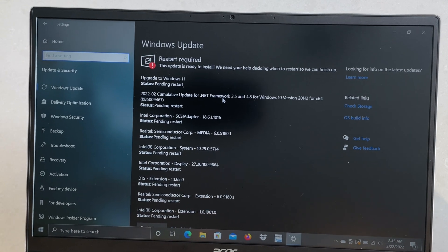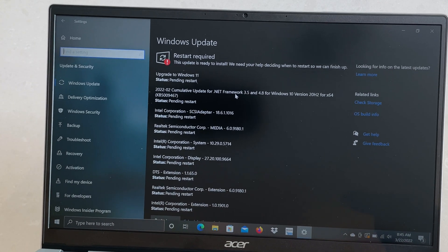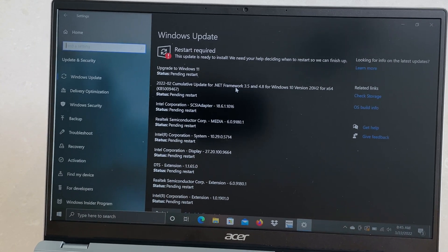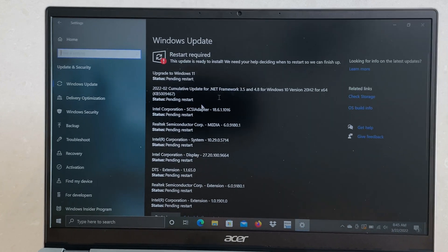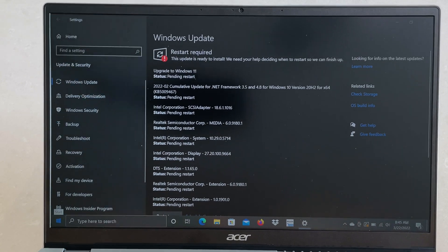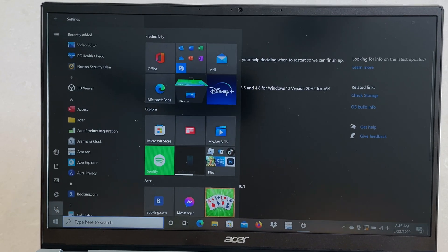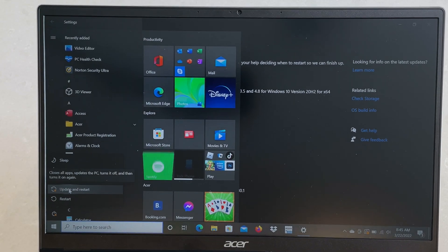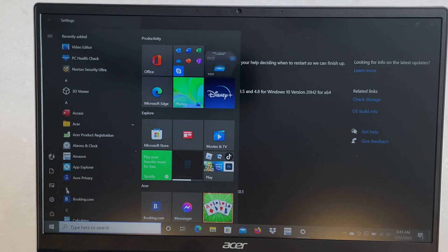From there, it's going to show pending restart like you see now. So what I'm going to do here is update and restart.